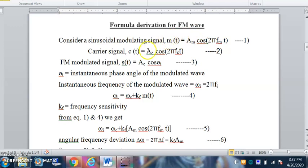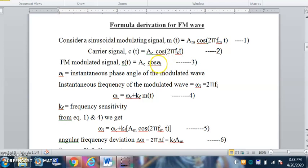Now we will understand how to derive the formula of the FM wave. In the FM modulated signal, the amplitude of the carrier signal does not change — that is why the amplitude A_c remains as-is. Only the frequency changes, and frequency is a part of the phase angle. The instantaneous phase angle phi_i equals 2*pi*f*t, where 2*pi is constant and t is time. The phase angle theta_i changes because of frequency change.